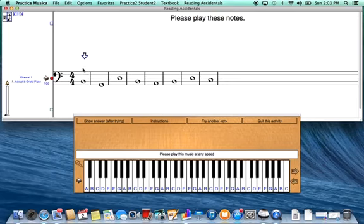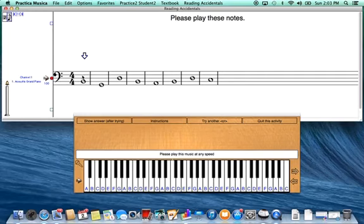So if I go backwards from middle C, I go C to the space note B, A, G, F, E, D, C, and B.